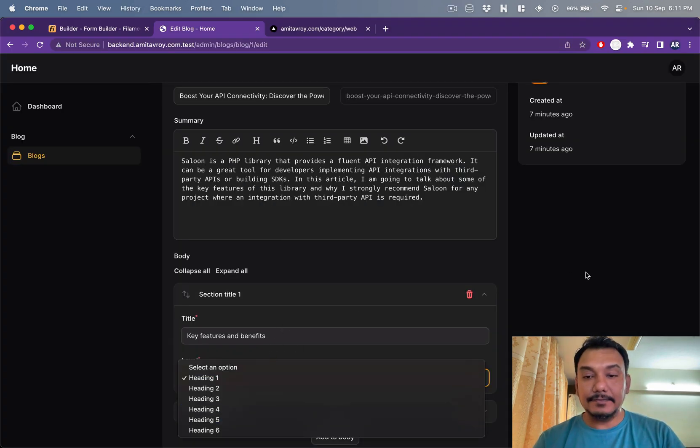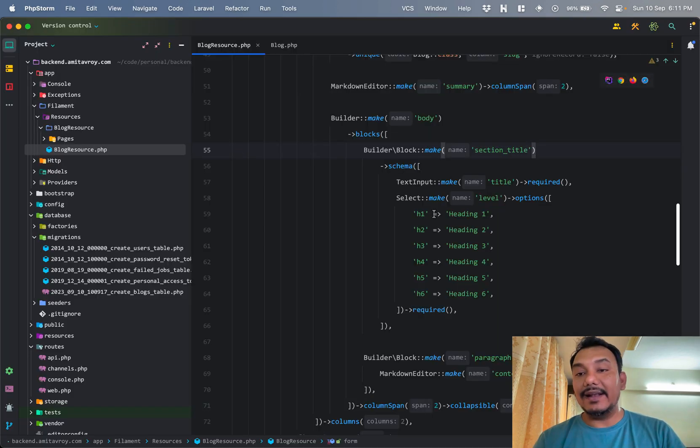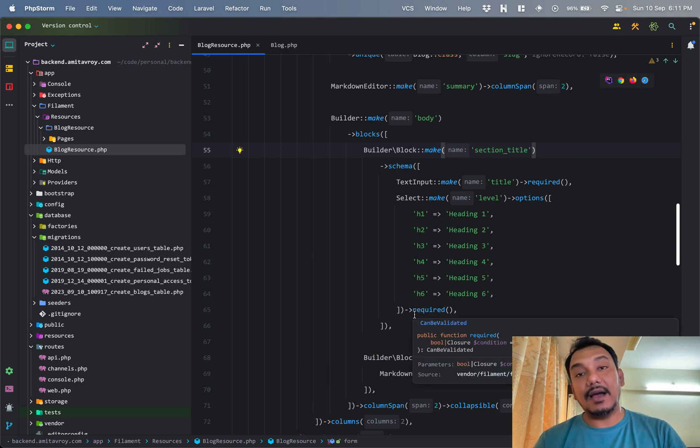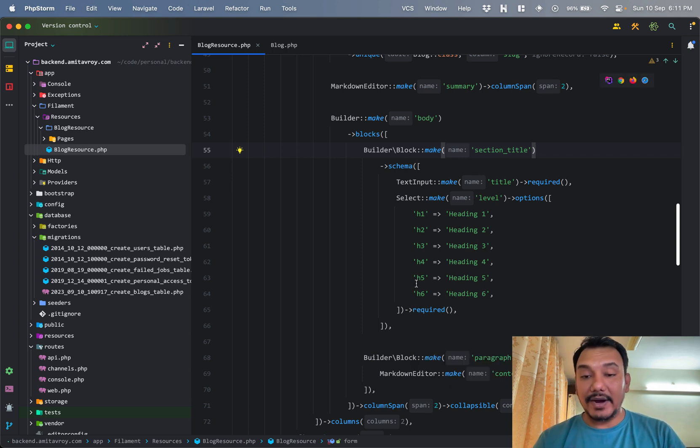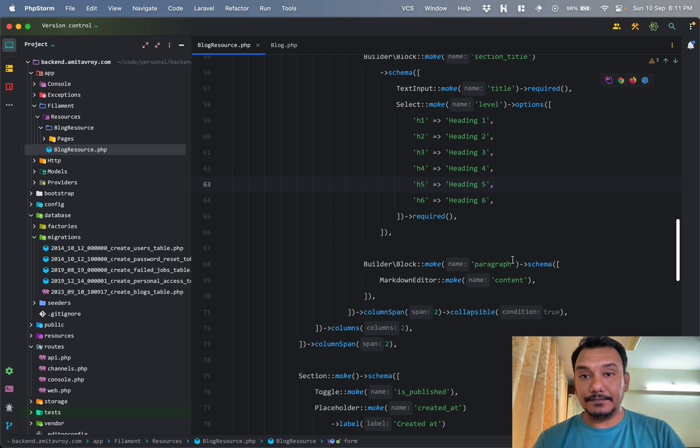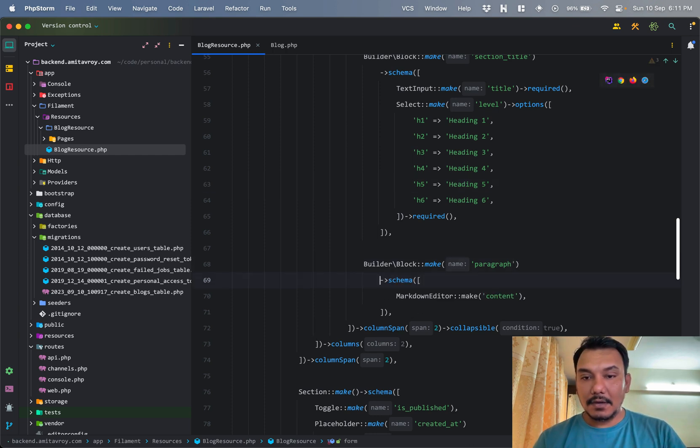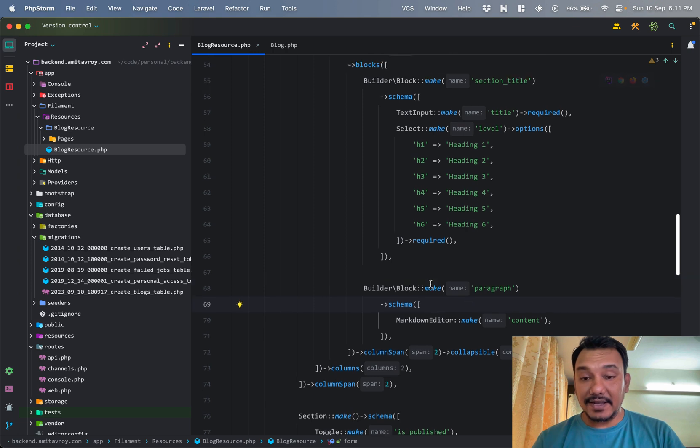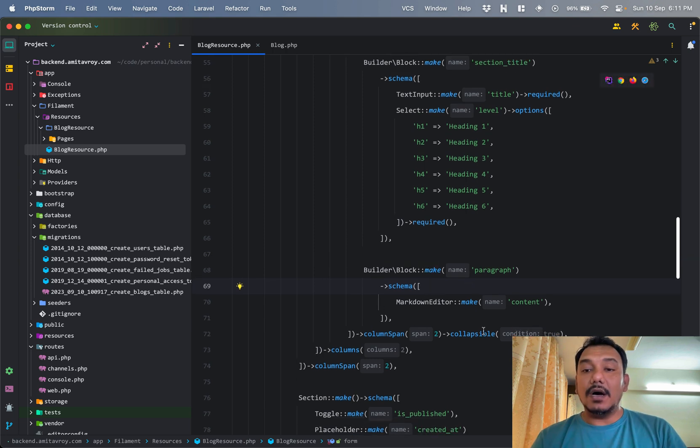I have an input field for title which is required. Then I have a select list, basically this heading, and it can have only these six properties and again it is required. And then I have one more kind of block.